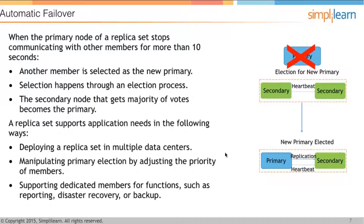A replica set supports application needs in several ways: deploying in multiple data centers, manipulating primary election by adjusting member priorities, and supporting dedicated members for functions such as reporting, disaster recovery, or backup. When the primary goes down, an election for a new primary takes place, one secondary becomes the primary, and the other secondaries follow the new primary.